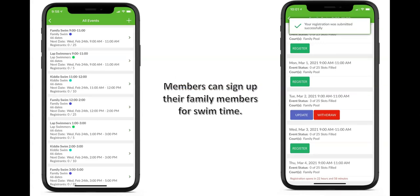On the left-hand side, events in Court Reserve are how we help you with pool reservations. You can see we have several different kinds: family swim, lap swimmers, and kiddie swim. These are all designated for different pools at the organization with different times and different numbers of registrants that can sign up. You can see on the right that this family has already submitted a registration for a pool time — their registration was submitted successfully. They also receive a confirmation email that they can take with them or have on their mobile device at the pool, and there is an update and withdrawal button as well.